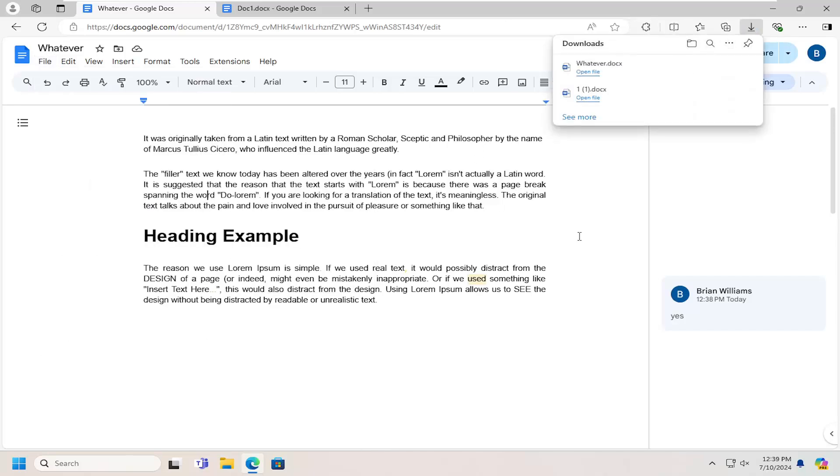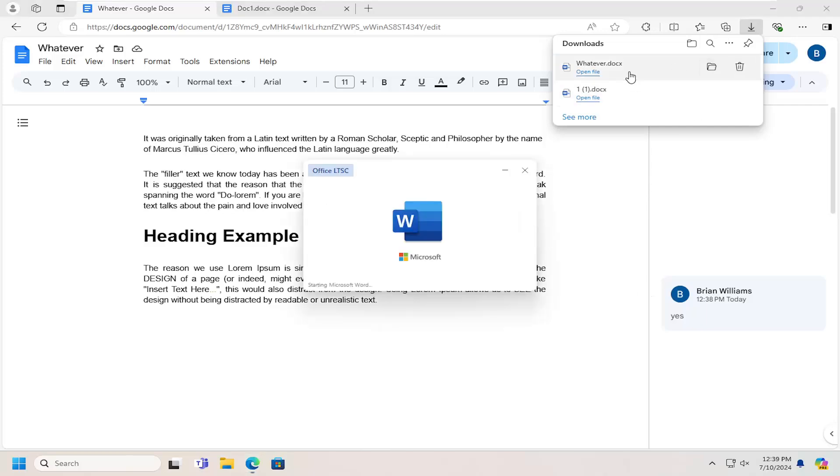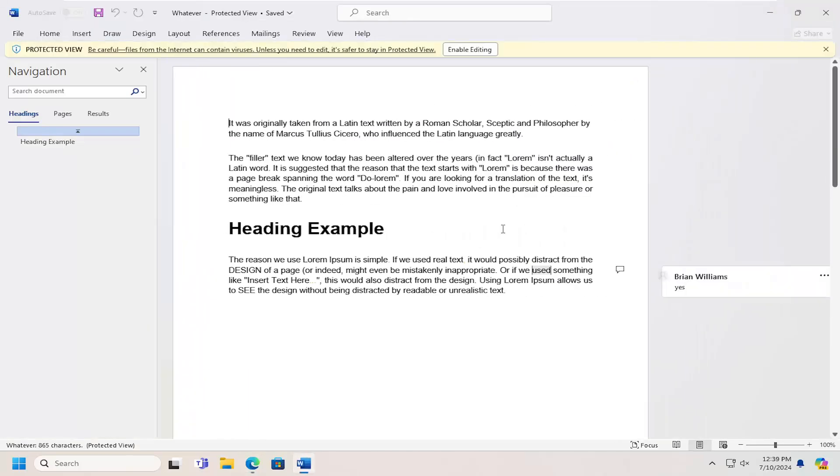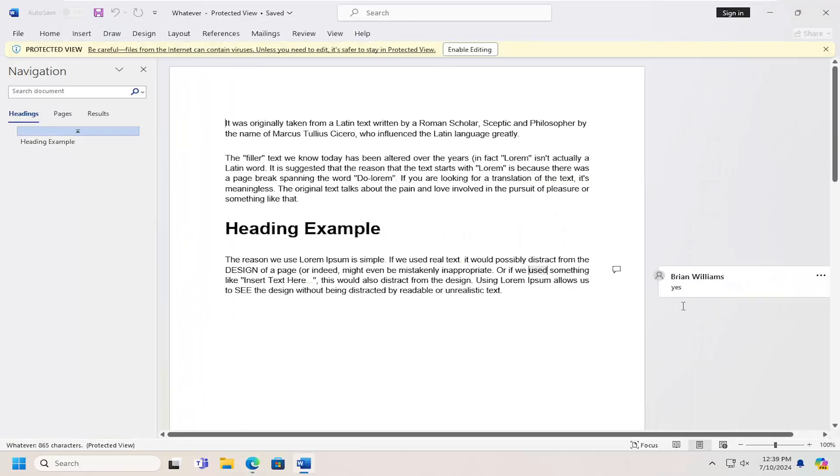If you have Mac, you can also select Pages. It doesn't really matter necessarily. And you can see the comment listed in here.